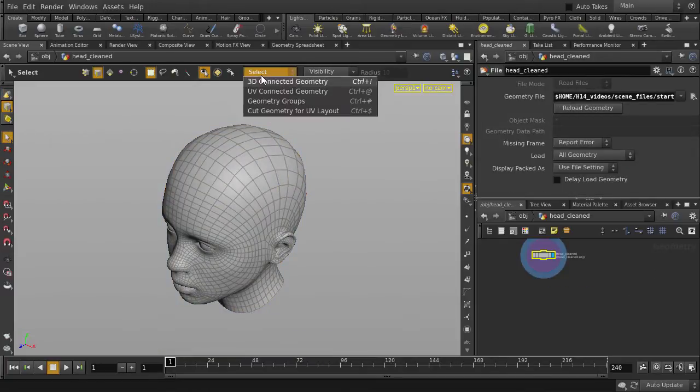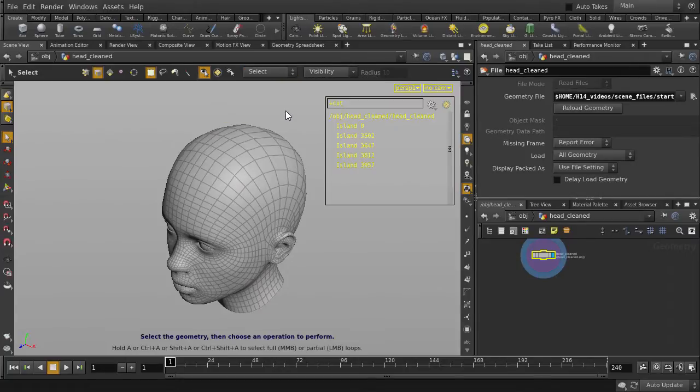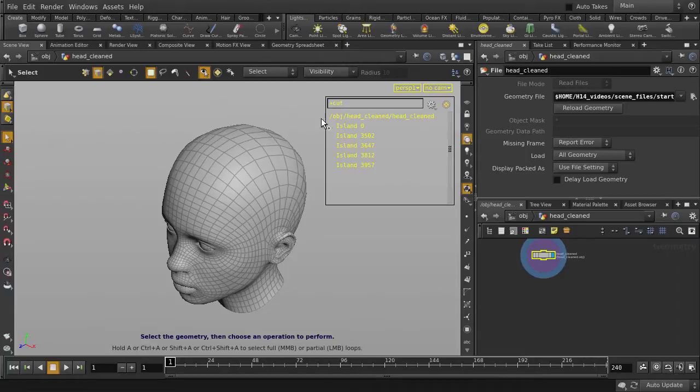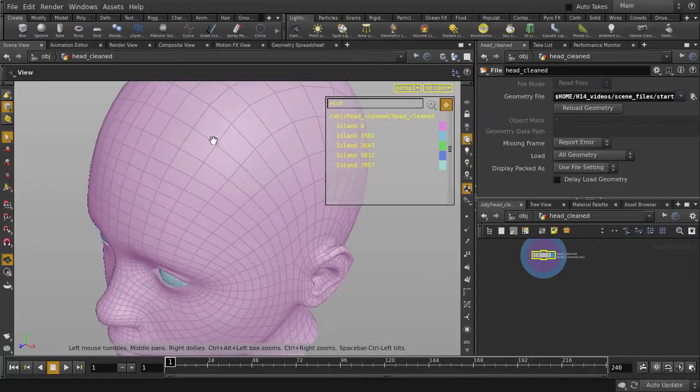We're going to choose the Cut Geometry for UV Layout option. This setting allows us to keep and display all edge selections we make, which will help us to visualize how our geometry will unwrap. Let's turn on Color Groups Display, and now we go to make our cuts.